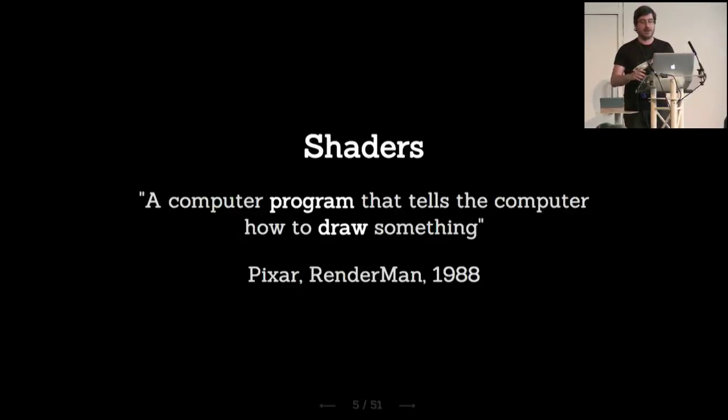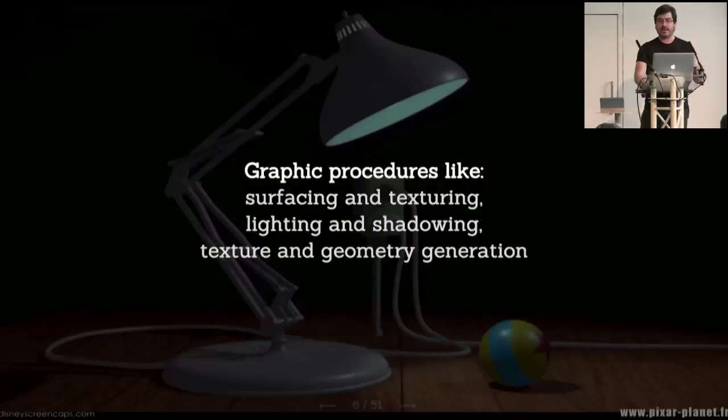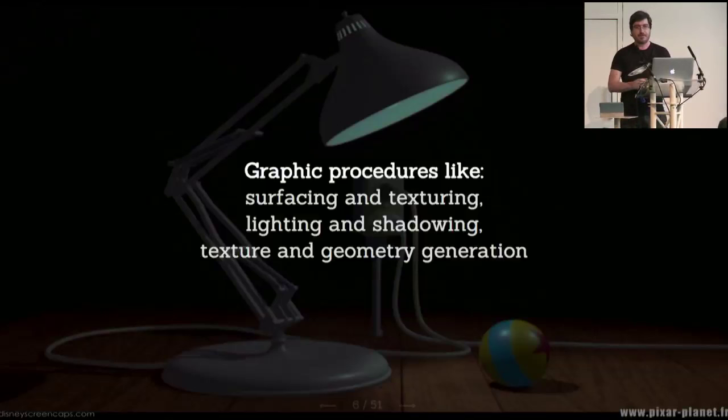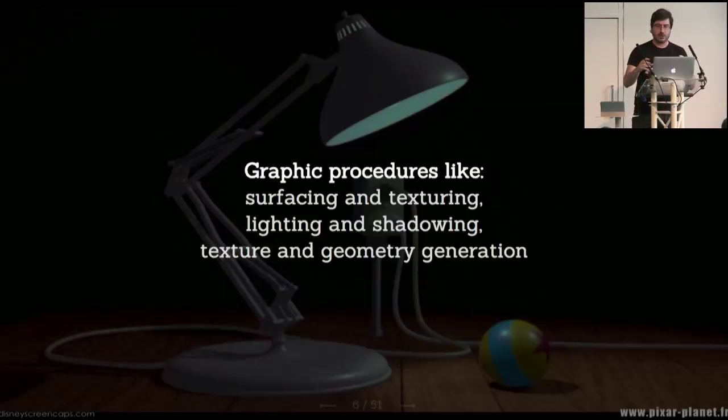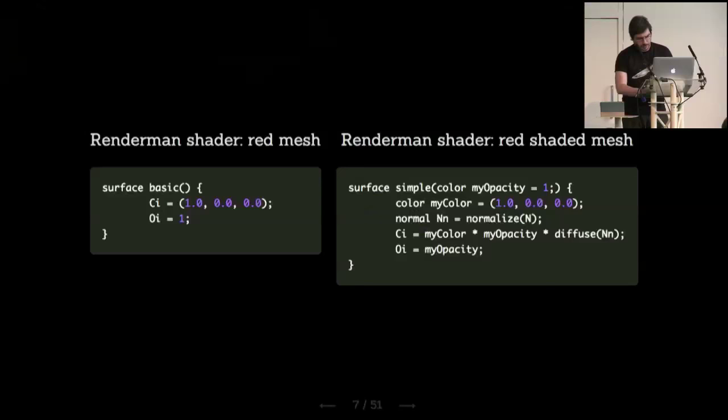The agreed definition for a shader is a computer program that tells the computer how to draw something. This comes from the Renderman specification 3.0 from Pixar in 1988. You're probably familiar with Pixar's work. In that specification, they define what they'll be using for their graphic pipeline. For all these pictures and features they do, they're using shaders as procedures to create everything that they show on screen. They use it for surfacing, textures, lighting, shadowing, modify geometry for character animation. Everything is done with shaders.